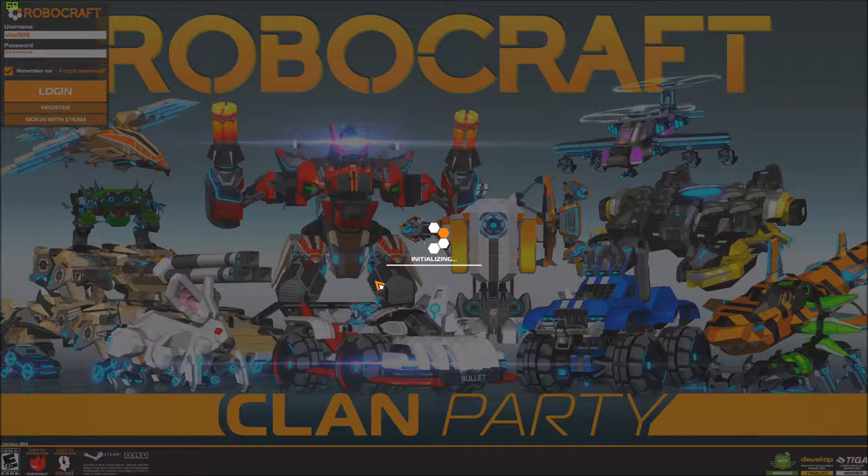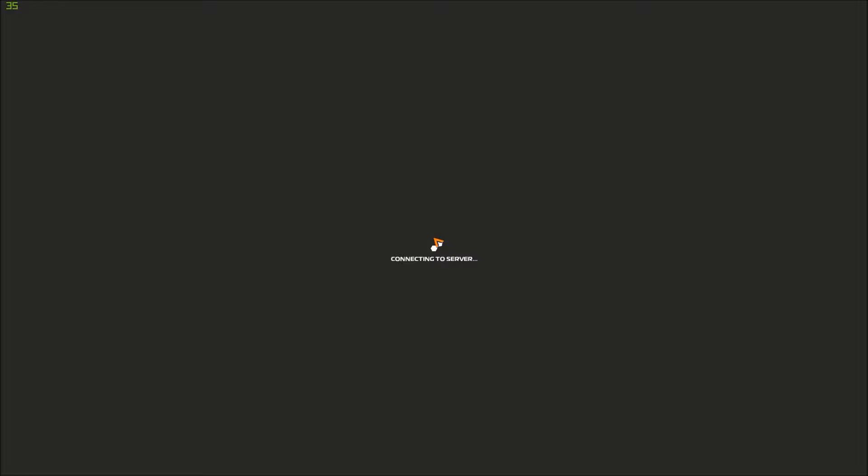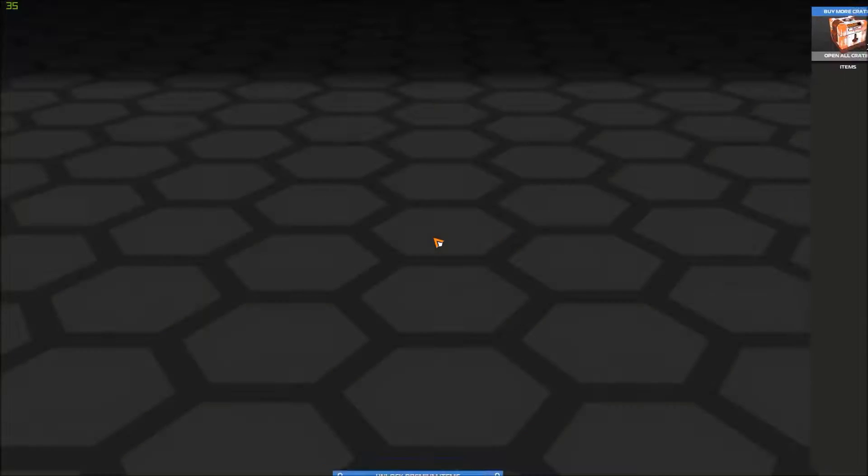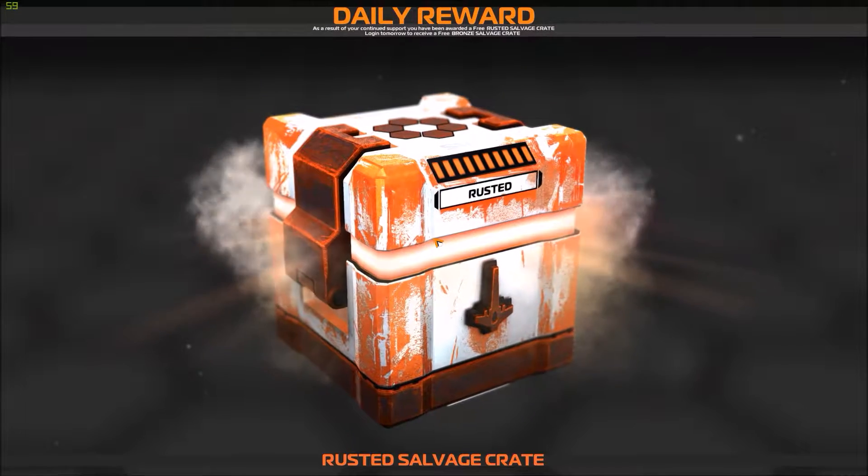Good god, this is taking forever. Oh, we have music!